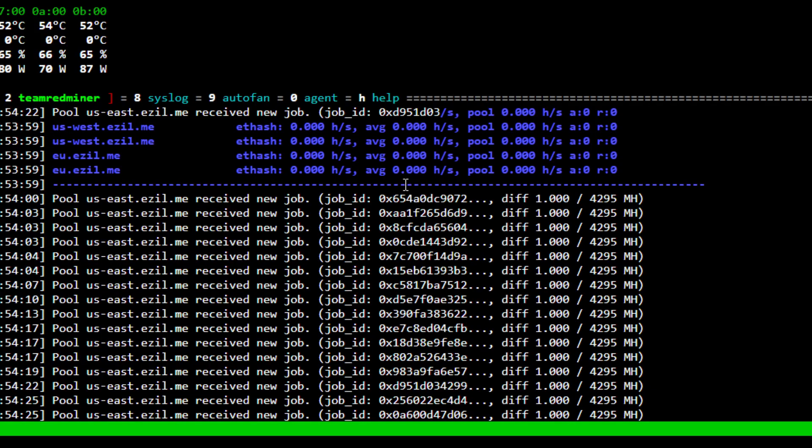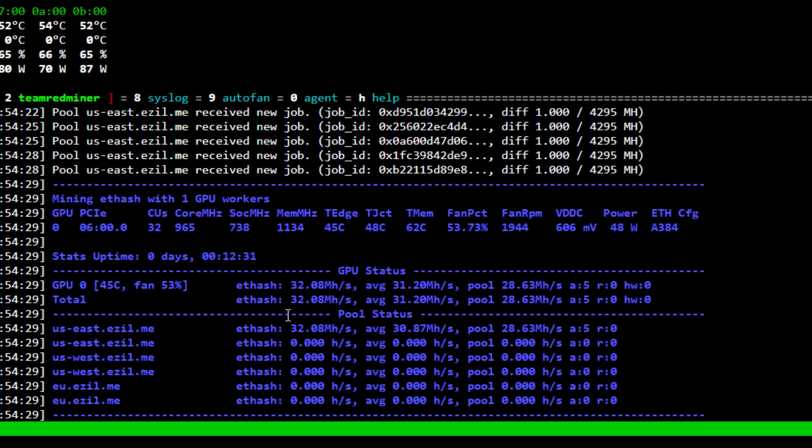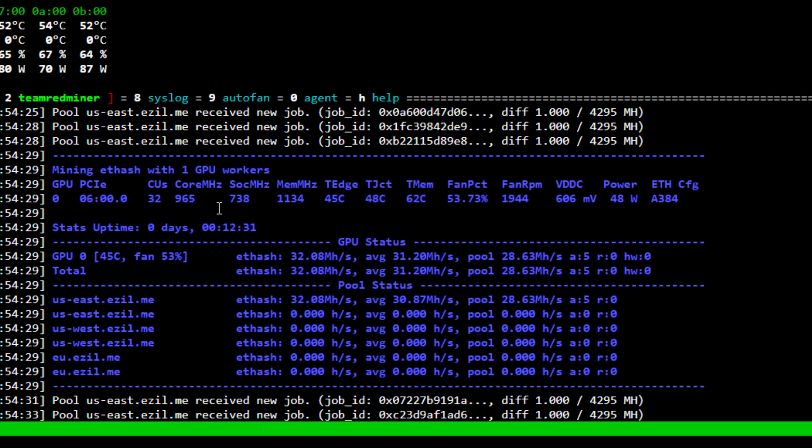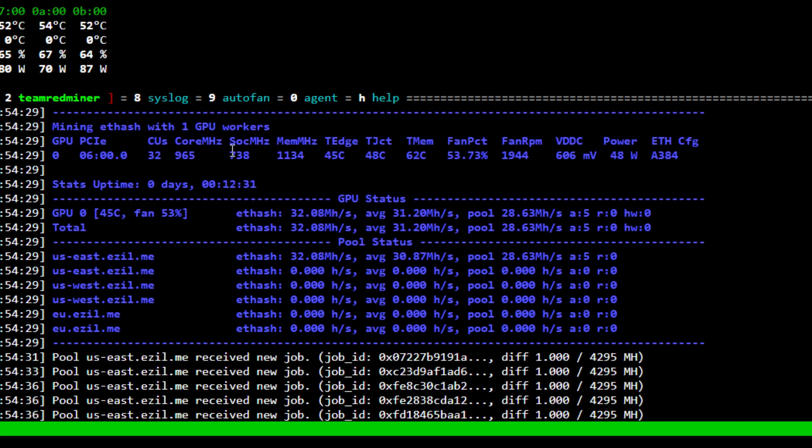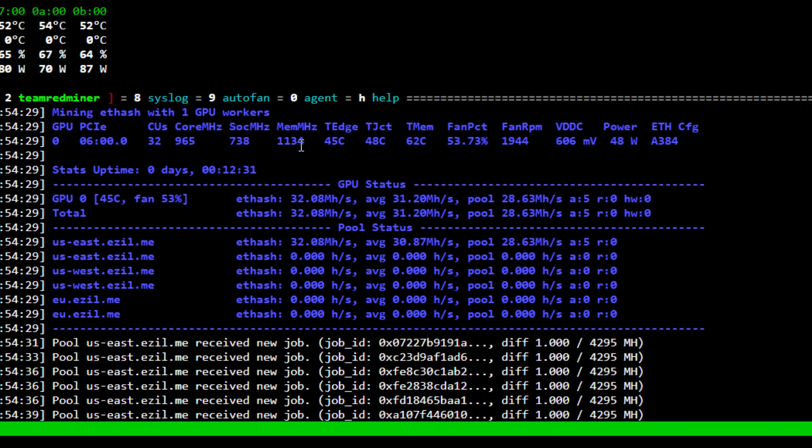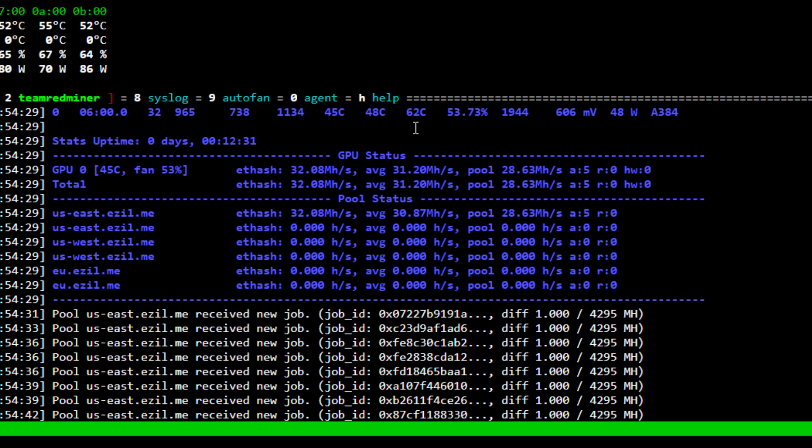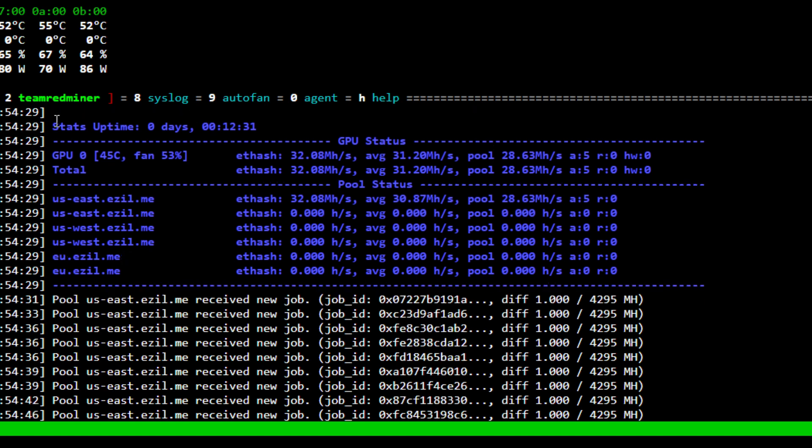Hopping over to the miner, you can see we're getting about 32 megahash. The settings: 965 on the core, which turns out to be about 738 megahertz on the SOC frequency, 1134 for memory. The memory temperature is really good on this GPU, running 606 millivolts on the core voltage.